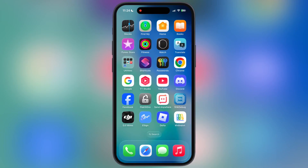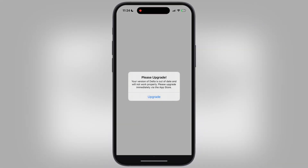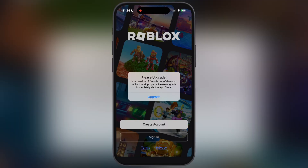Hey exploiters, welcome back to the channel. Want to run Delta Executor on your iOS device but facing the please upgrade message? Delta Executor for Roblox just dropped its latest update, version 2.695 for iOS, and in this video I am going to show you how to download and install it on any iPhone and iPad.